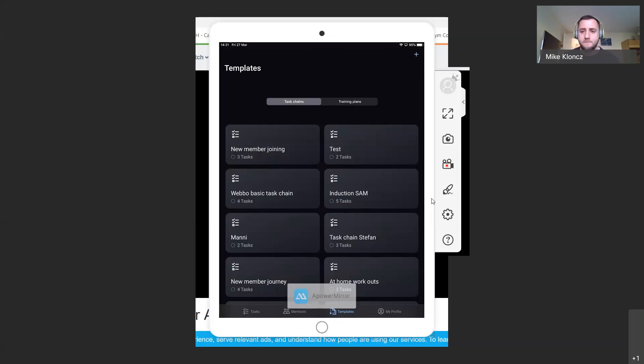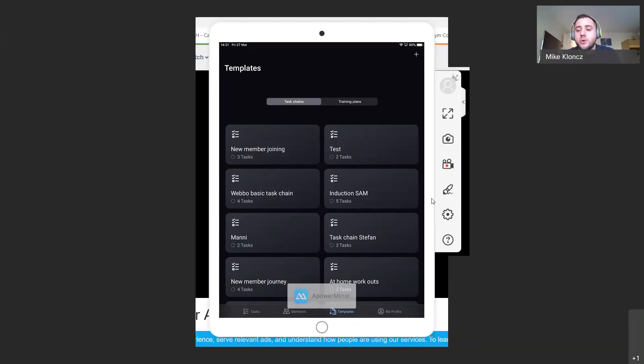Question: will all the information from trainer app 1.0 transfer to the new app but just look different? Yes, automatically — the minute you sign on, all the information will come through, apart from a couple of new features which won't draw through. I'll show you those new features within the member overview in a second.